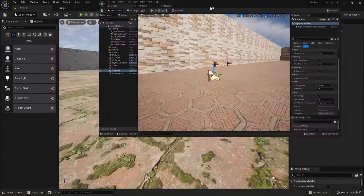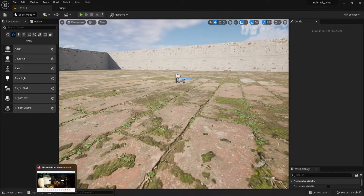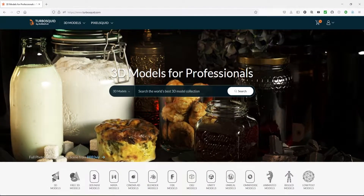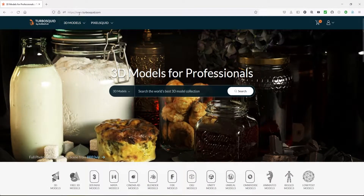Let's go ahead and go get this cannon first. We're going to download it off of TurboSquid, so open up your favorite browser and go to www.turbosquid.com, and that'll get us all set up.